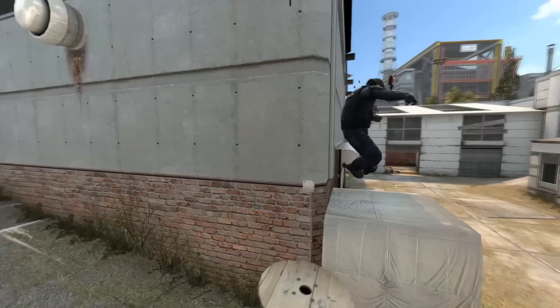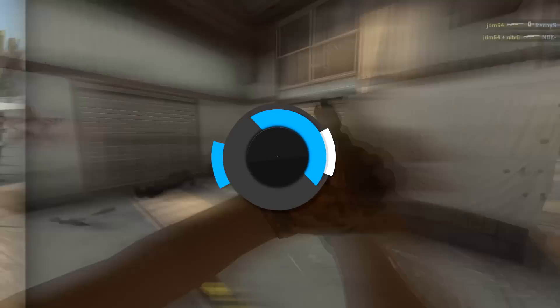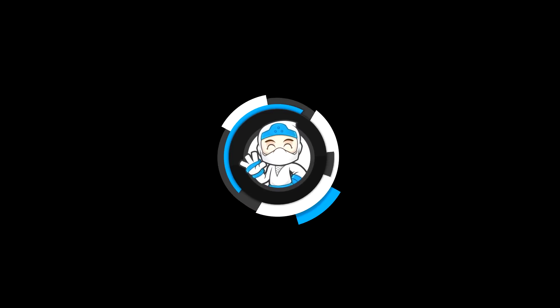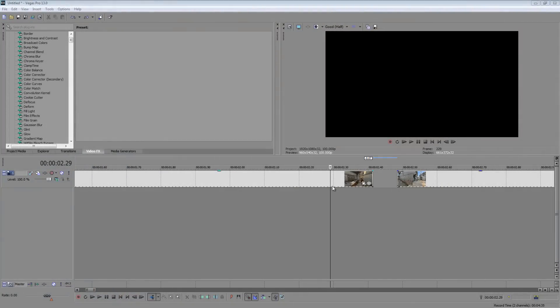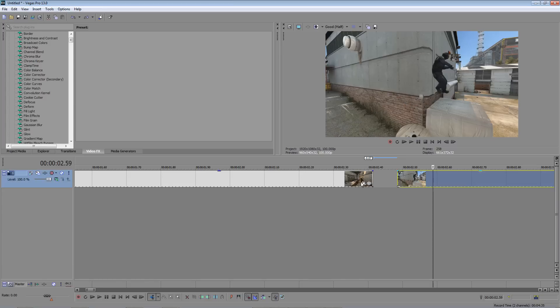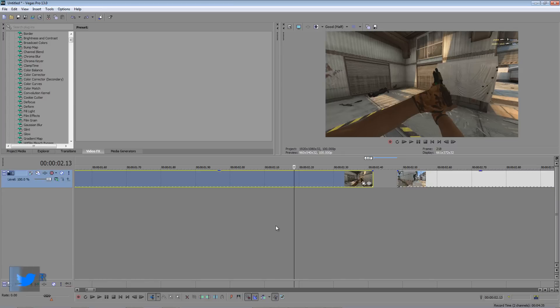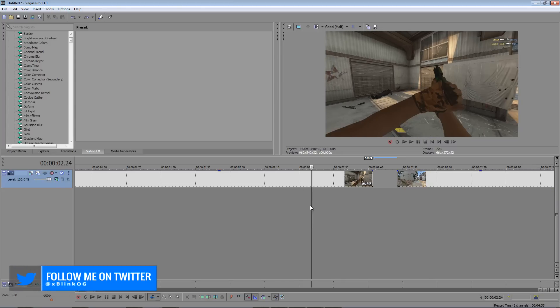What is going on guys, today I'm going to show you how to make a cool sliding blur transition. It's very simple to do and it's great to use for CSGO montages or basically anywhere. Alright guys, so let's get started.